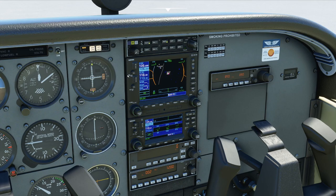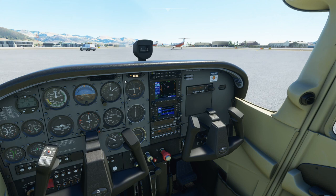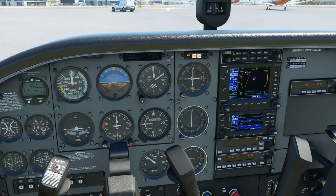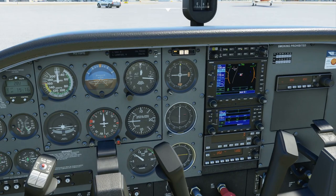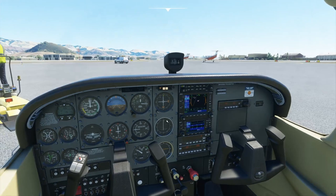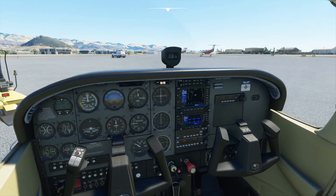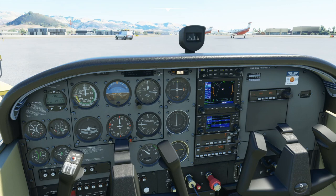Tuning 120.6 for the ATIS: wind calm, visibility 6, haze, smoke, sky condition clear, temperature 15, dewpoint 12, altimeter 30.03, arriving and departing runway 29. RNAV runway 29 approach in use. Advise on initial contact you have information Delta. That's ATIS information Delta — so runway 29 is in use and we have our altimeter setting.